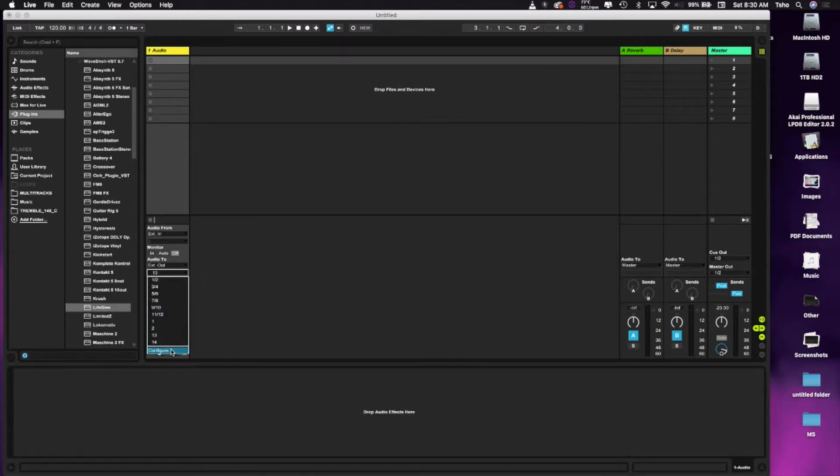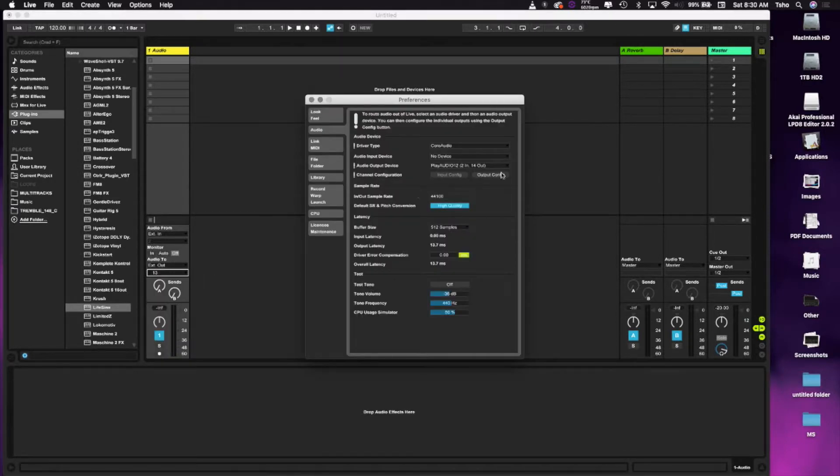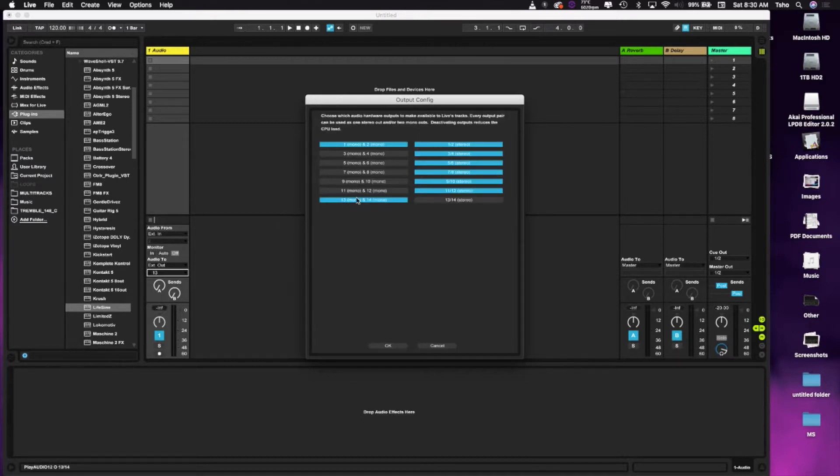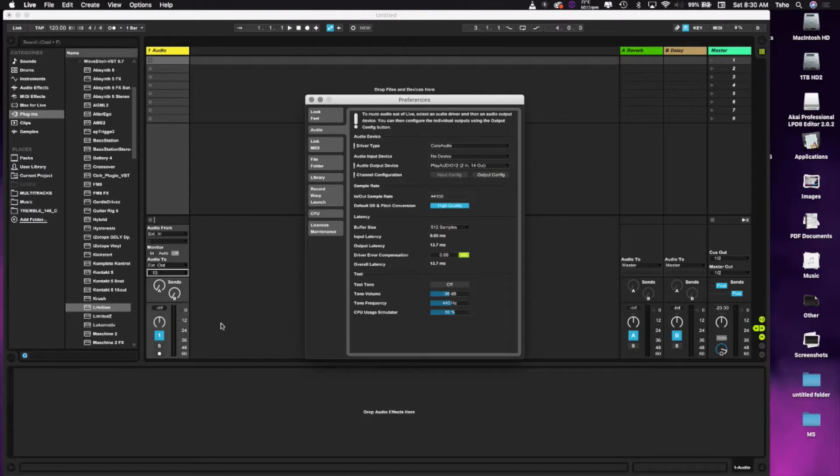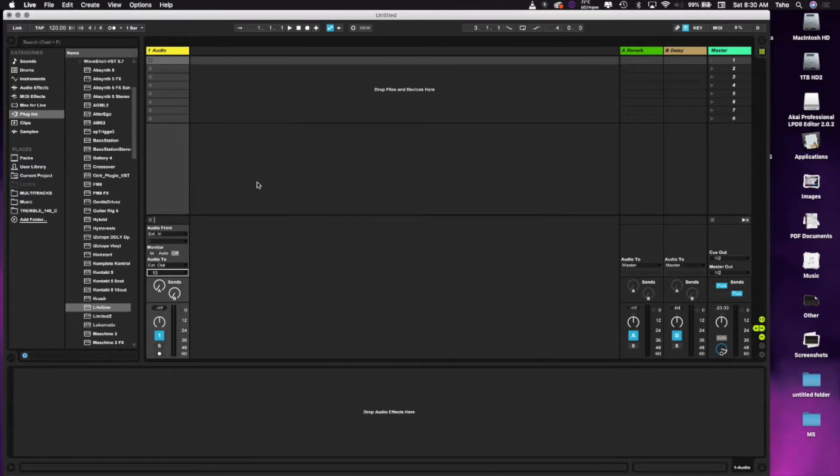For the PA12, I went to Configure and then Output, and I've set up 13-14 as model channels. You can set it up however you want, doesn't really matter, as long as the LifeSign is going to 13-14.